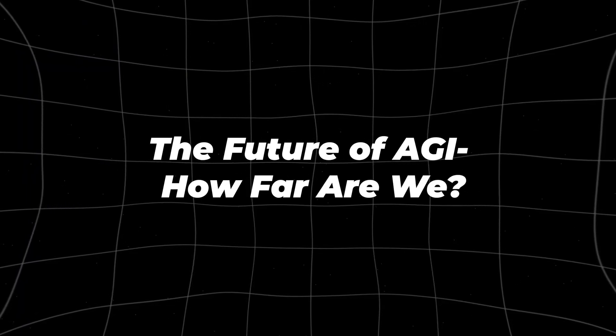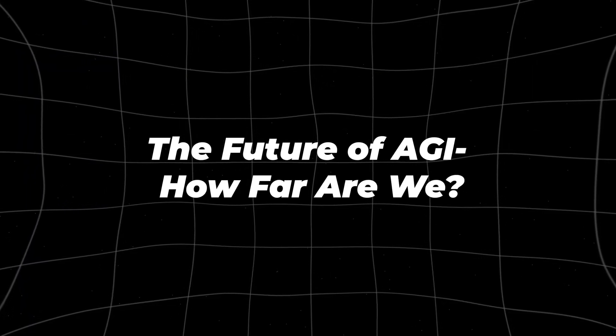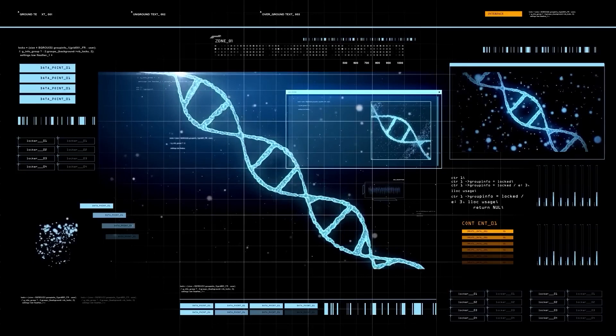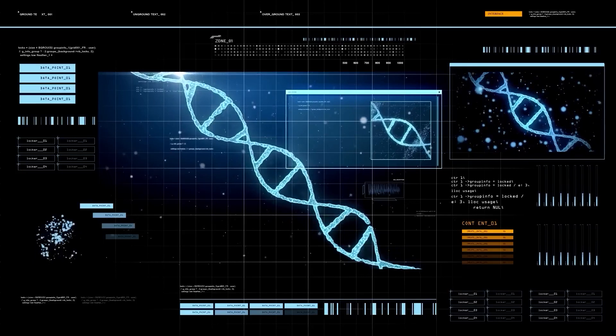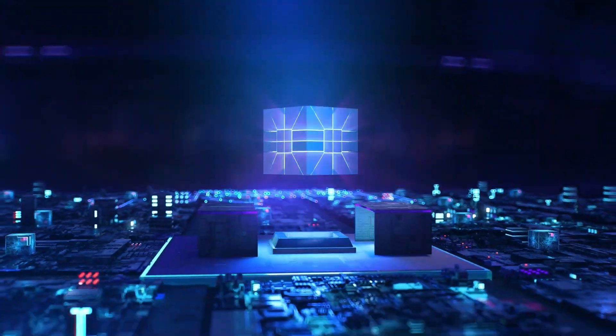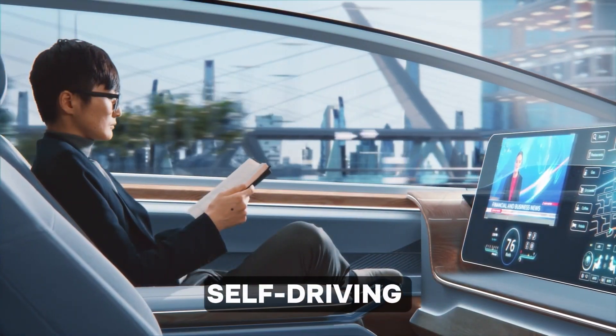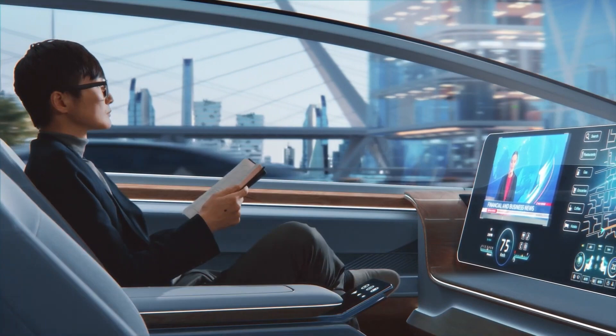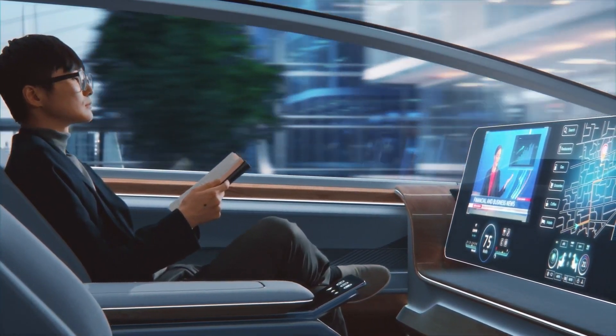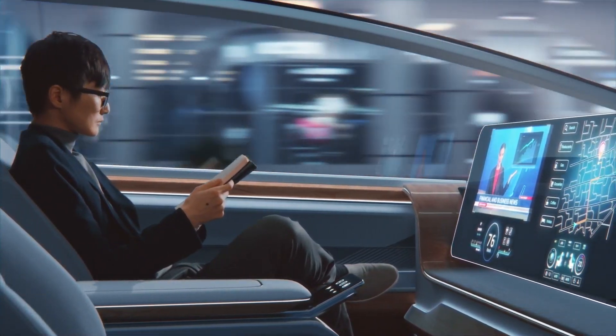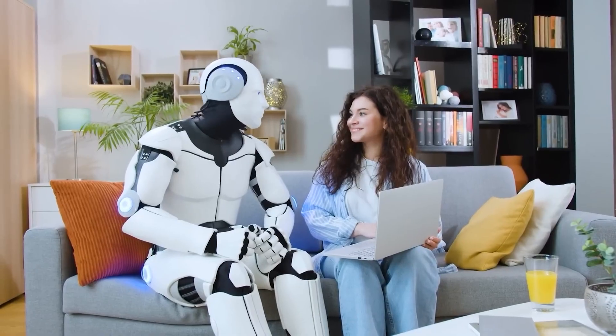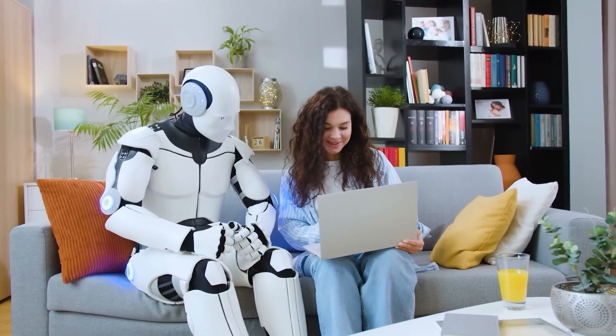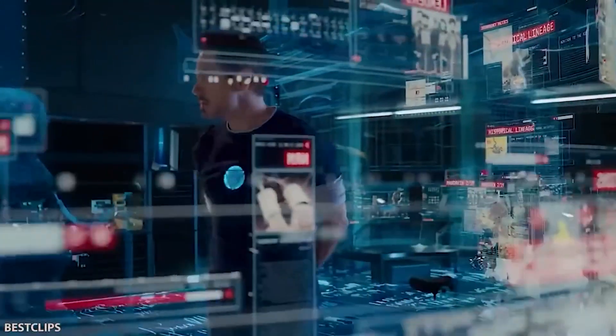The future of AGI, how far are we? Given the current state of AI research, how far are we from achieving AGI? While O1 represents a significant step forward in AI's reasoning abilities, experts suggest that we are still several decades away from true AGI.